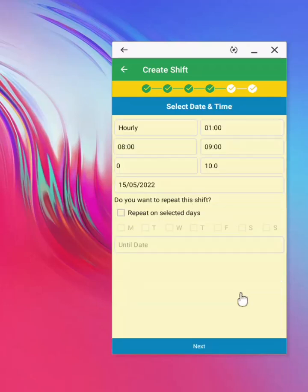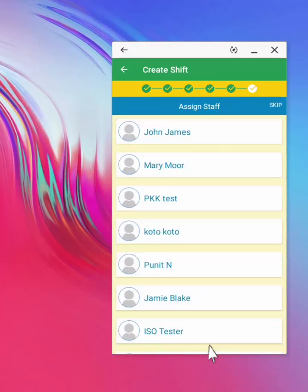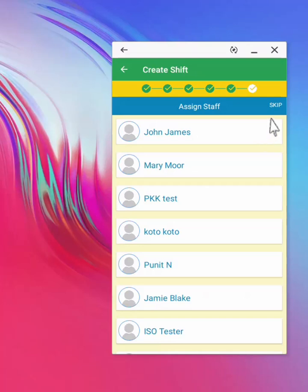Then fill in the shift details including the break time. Some of information is pre-populated based on settings. At this stage you can assign a staff, or you can skip to have the chance to publish the shift to your community of users.